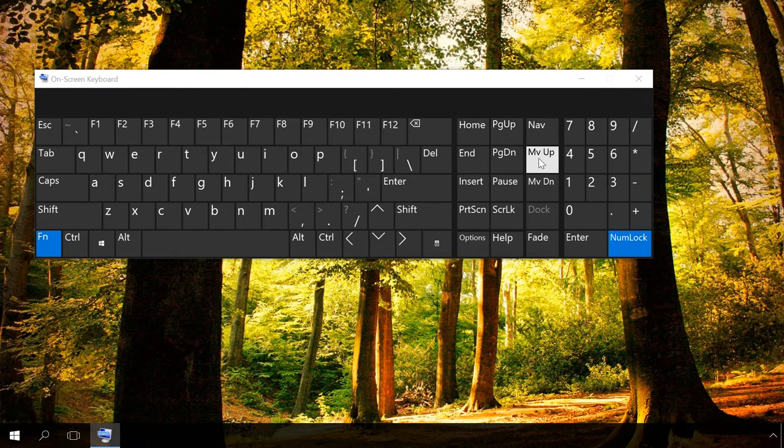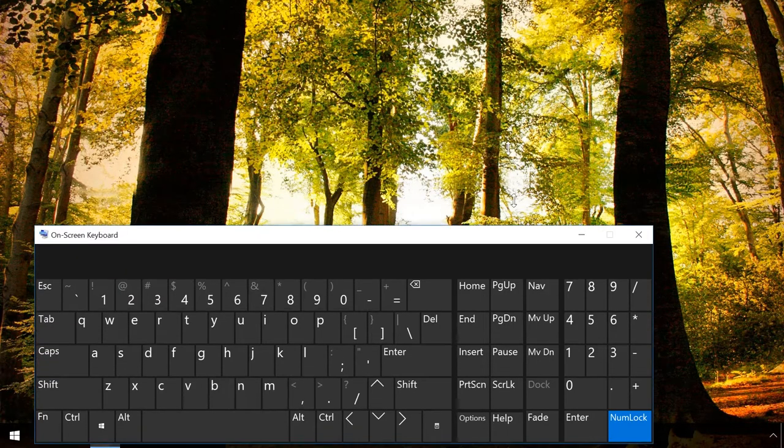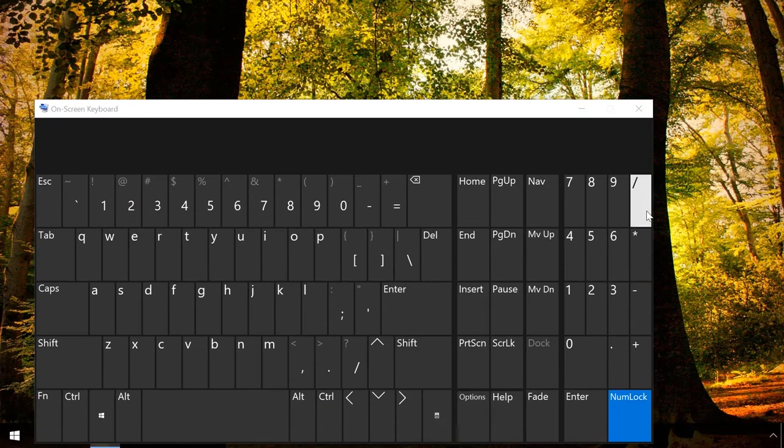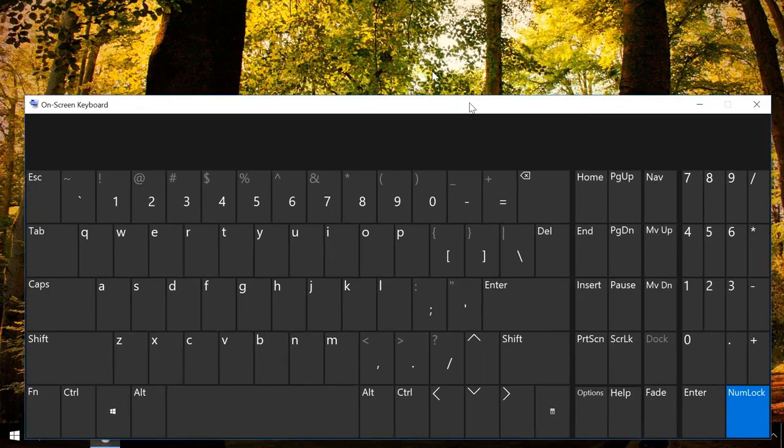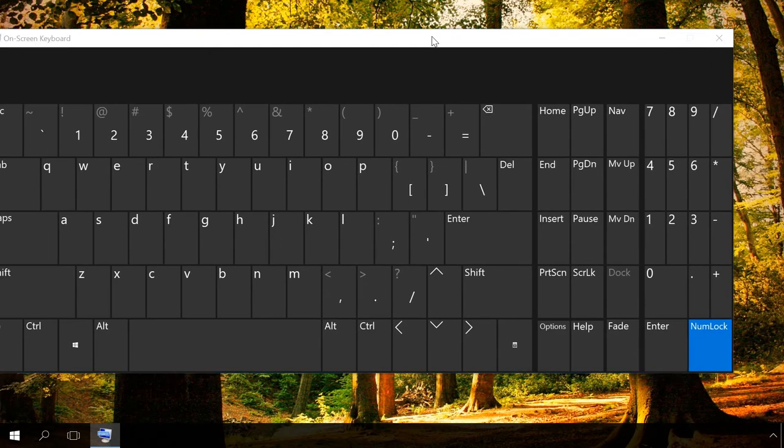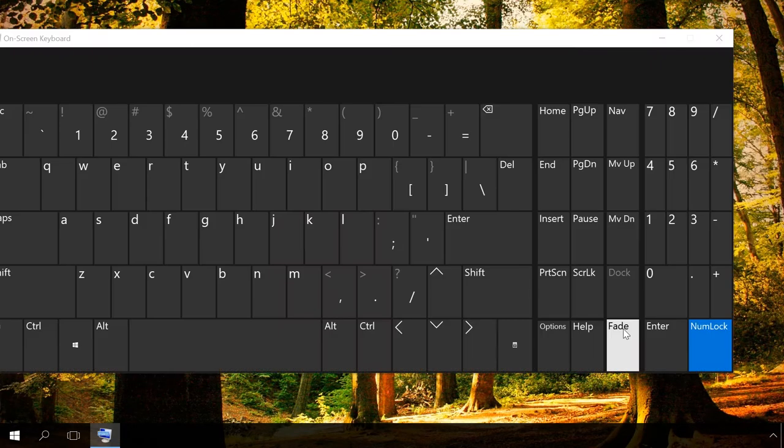The dock key will make the keyboard stay at the bottom of the screen and the up and down keys will move it accordingly. You can also expand or reduce the keyboard by pulling the window corners. When you click fade, it will become transparent.